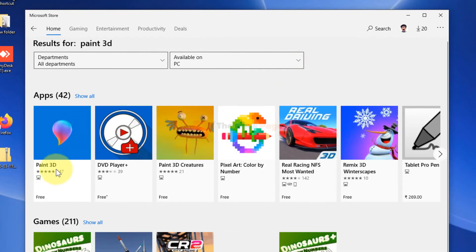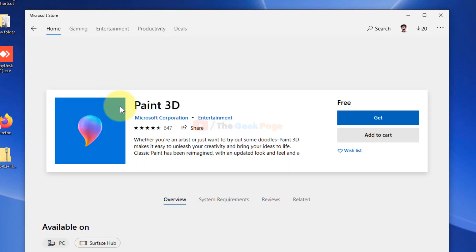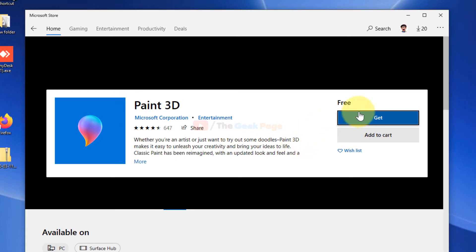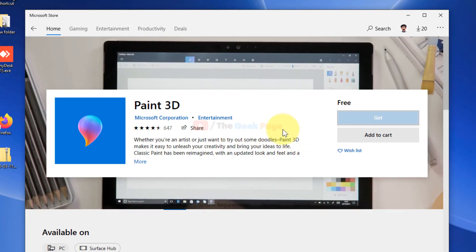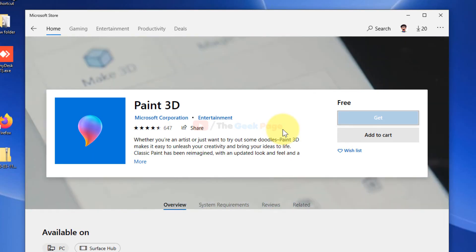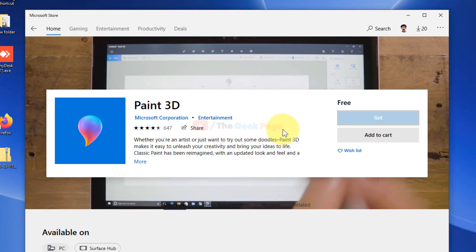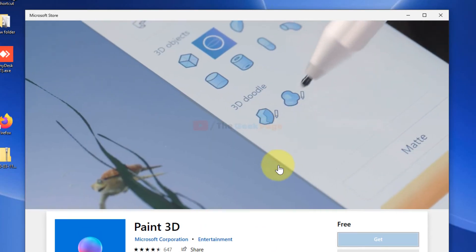And now just install this official Microsoft Paint 3D app and it will be reinstalled on your PC and your problem will get solved.